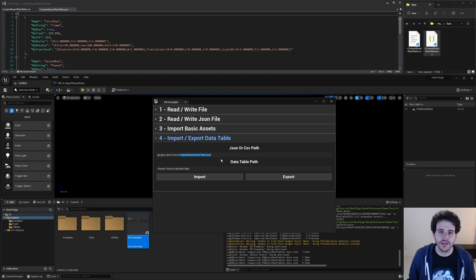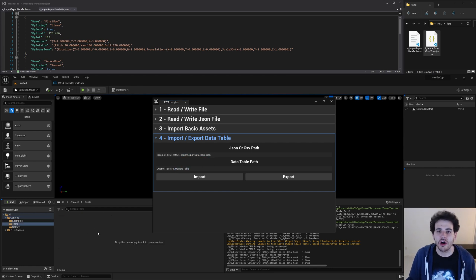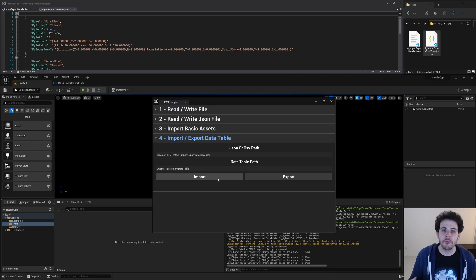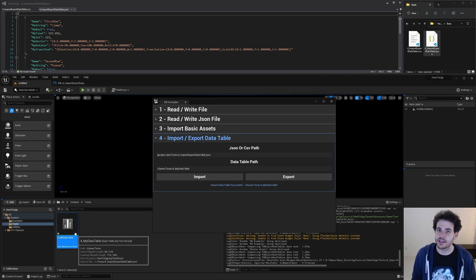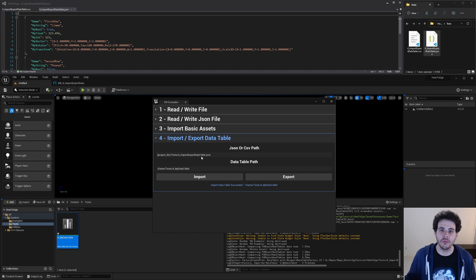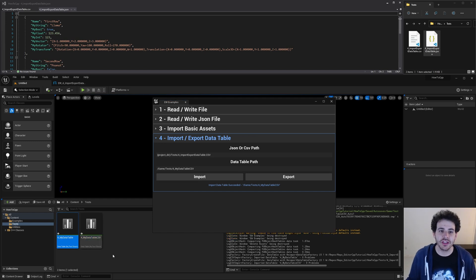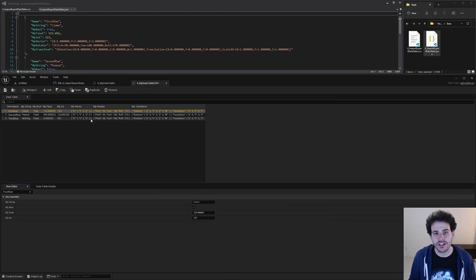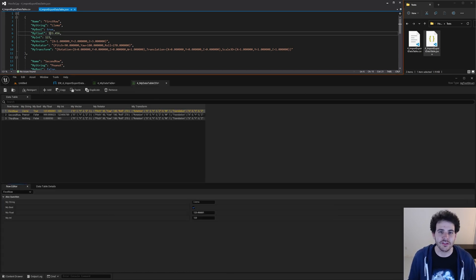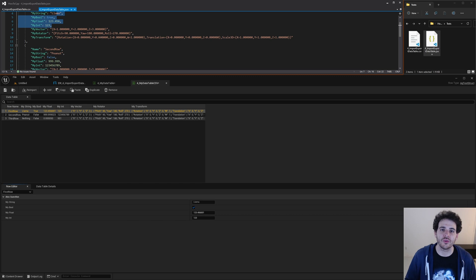How to import and export data tables with C++ in Unreal. Data tables are awesome, but it's even better when we can export them from Unreal to, let's say, save them to another device or modify them using an external script, and then be able to re-import them in Unreal afterwards. We're going to take a data table and export it to either a CSV file or a JSON file, and vice versa — take either a CSV or JSON file and import it into Unreal.